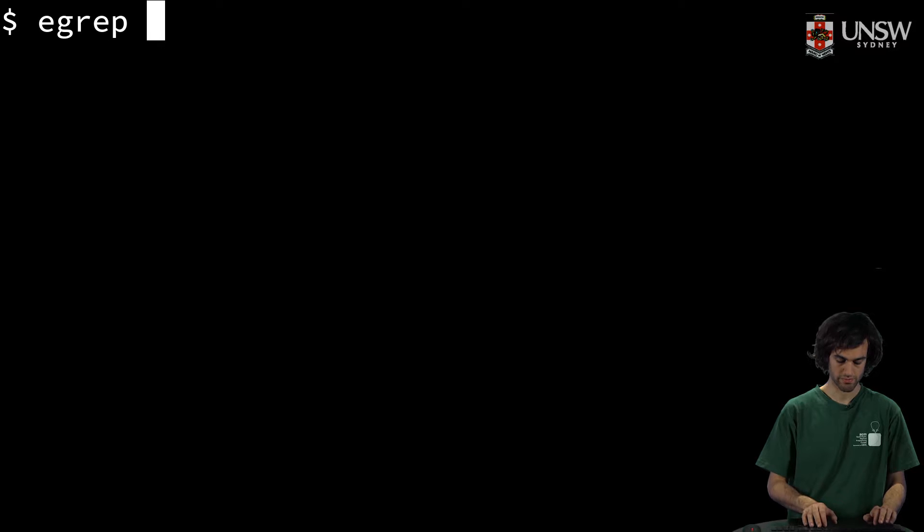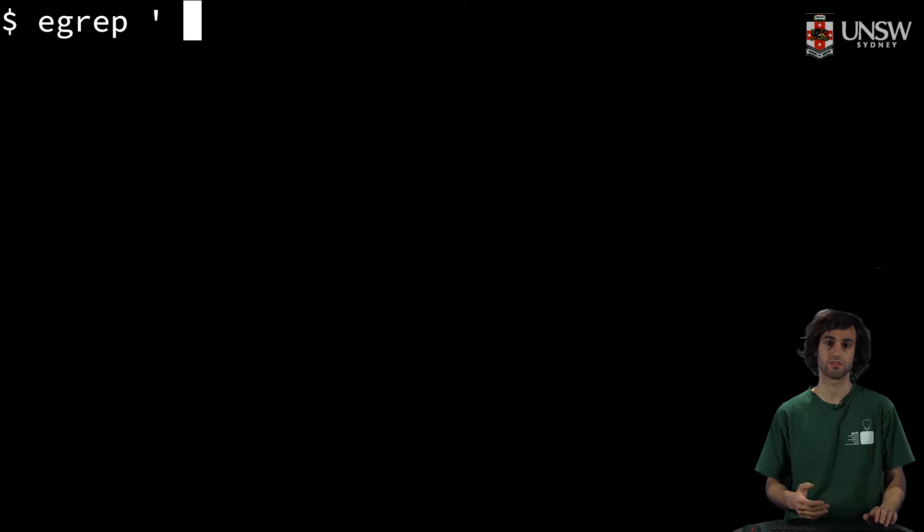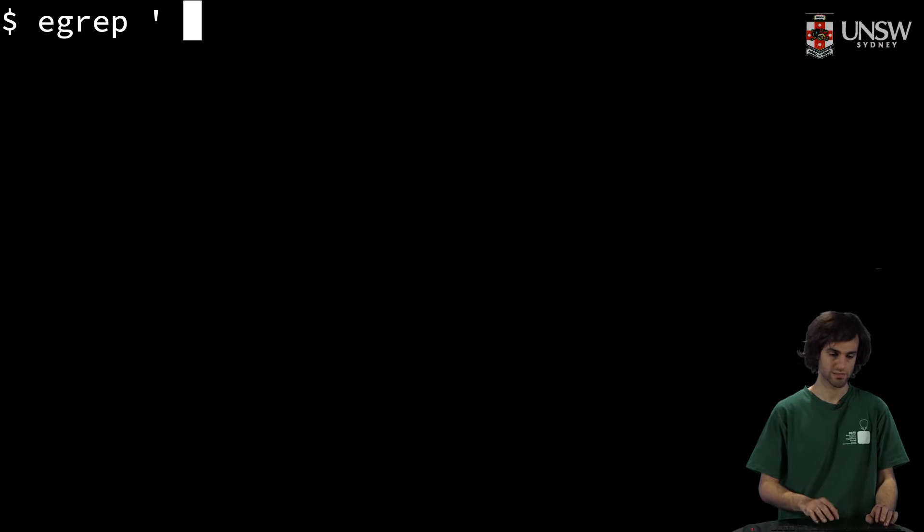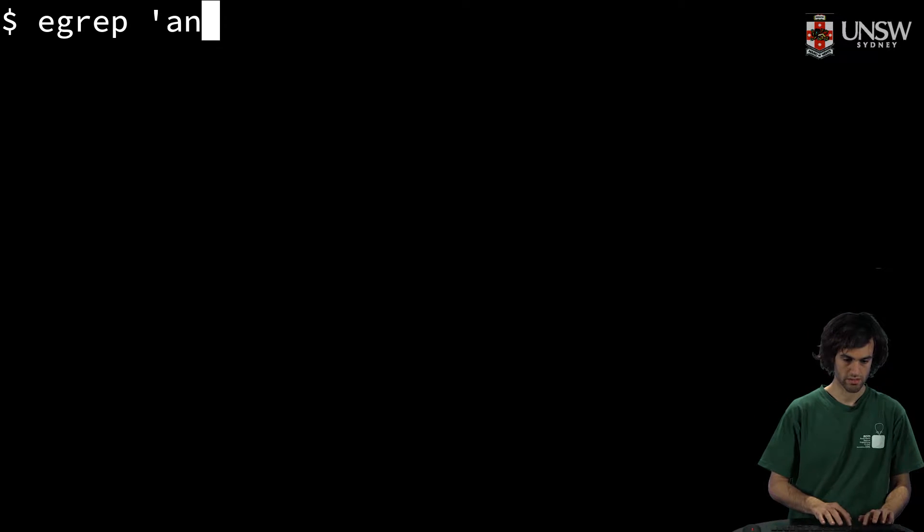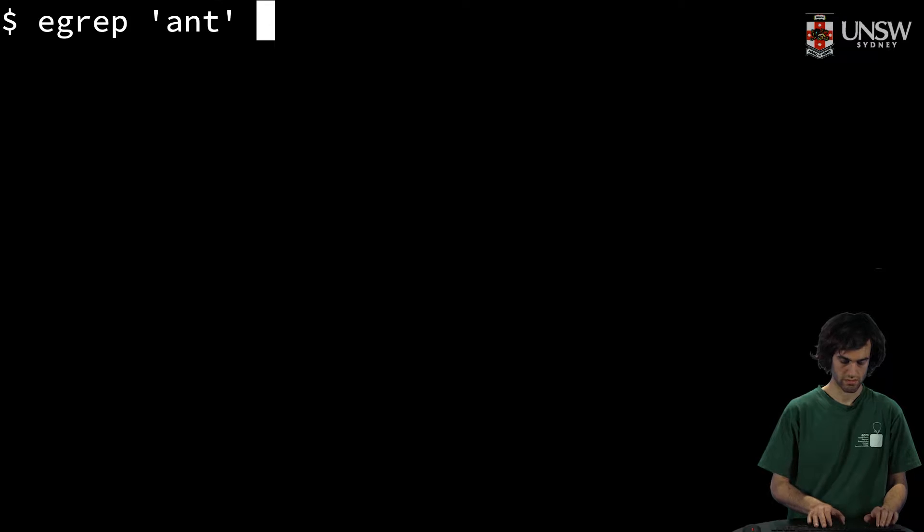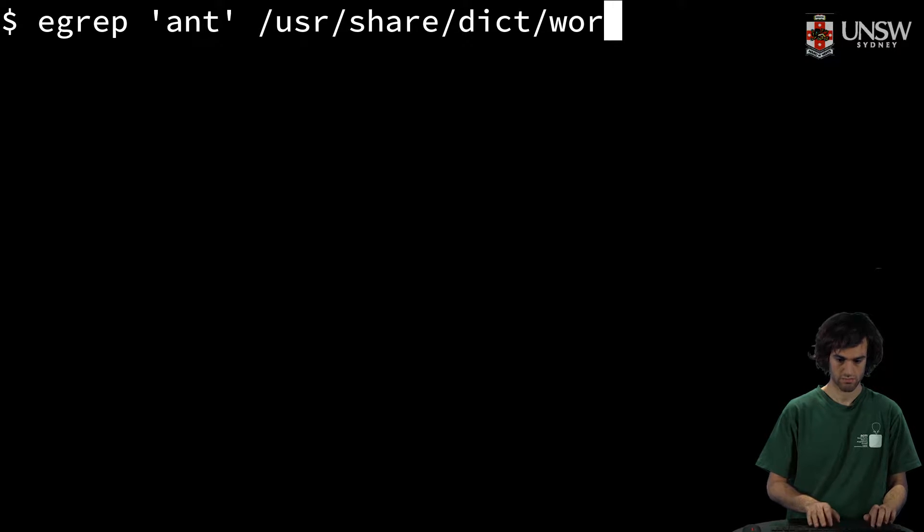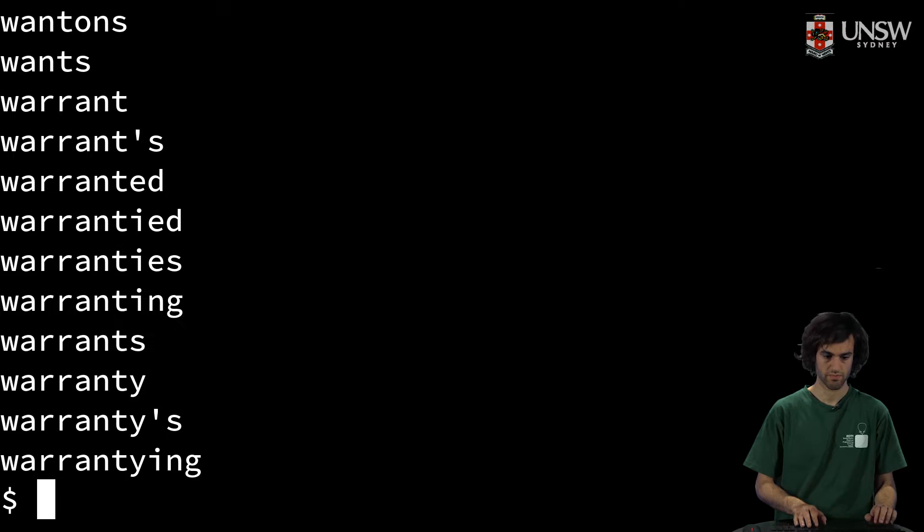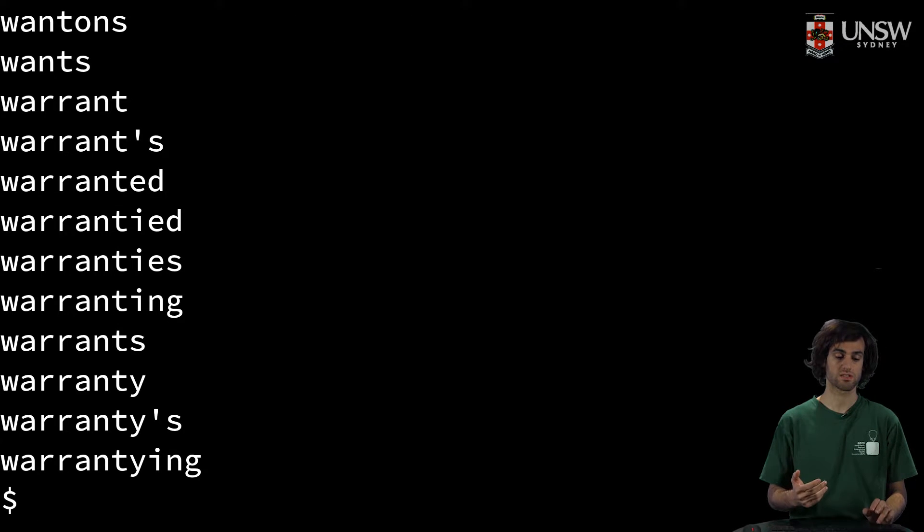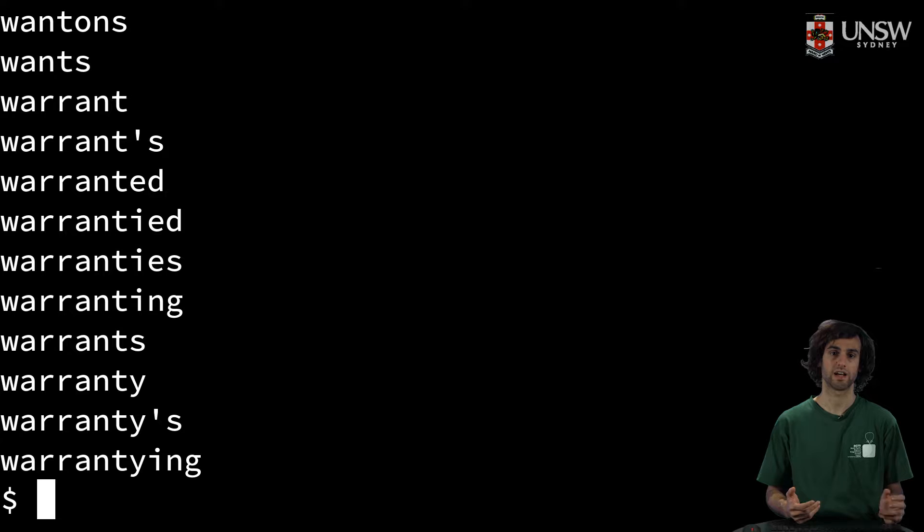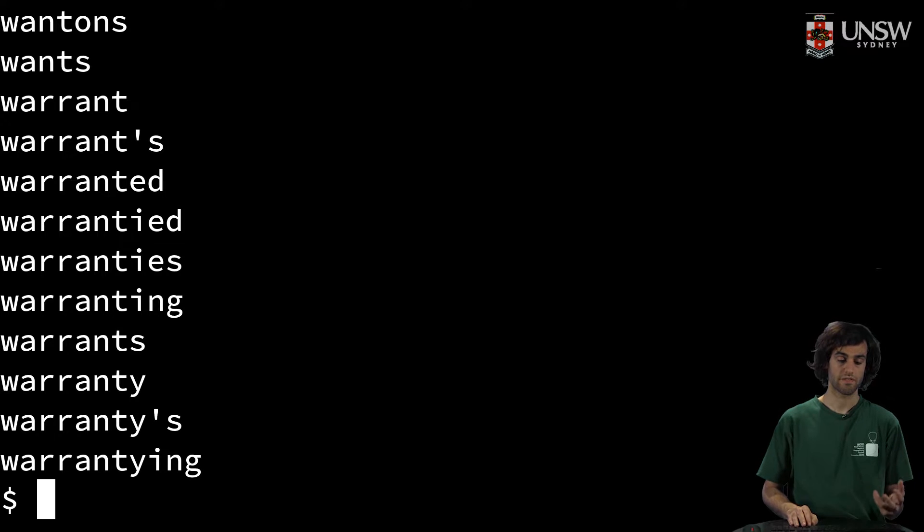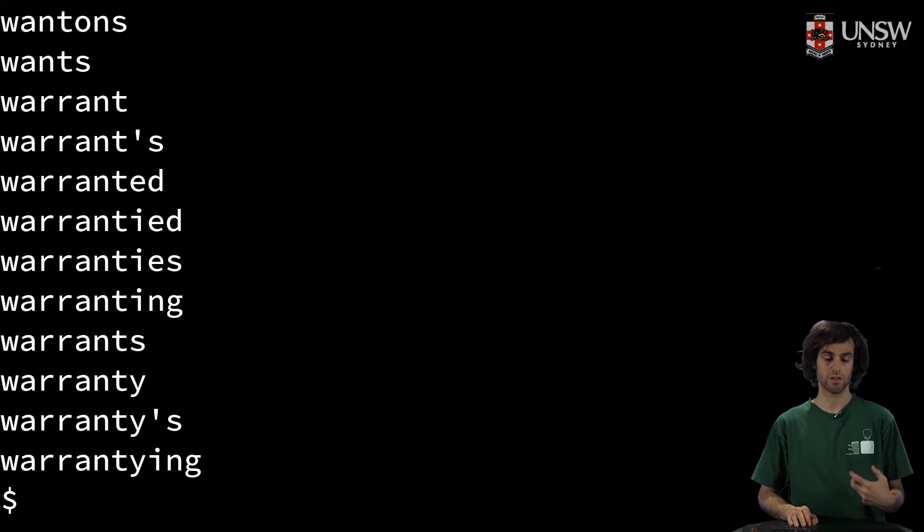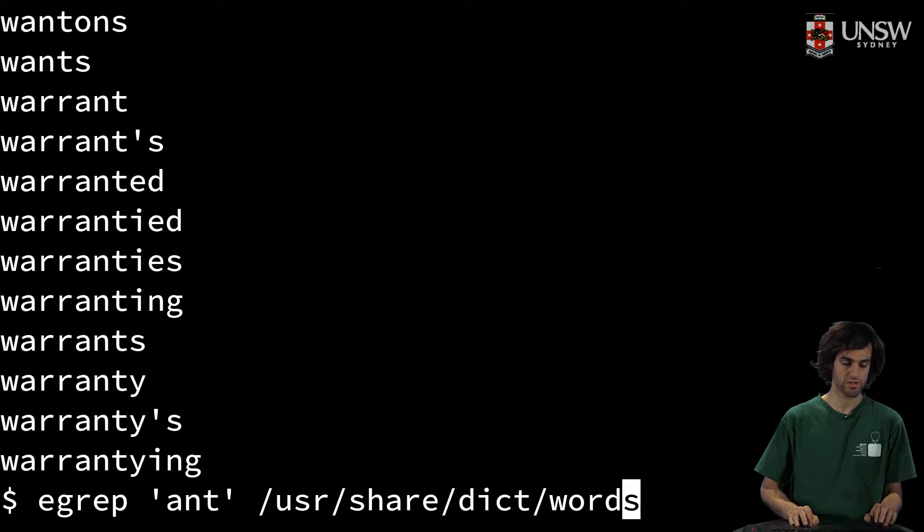So we can use this with egrep, for example, to find a word that starts with 'ant'. Now you might see how we found a lot of words that don't start with 'ant', but actually contain 'ant'. While this might be useful sometimes, it might not be what we're meaning to do.